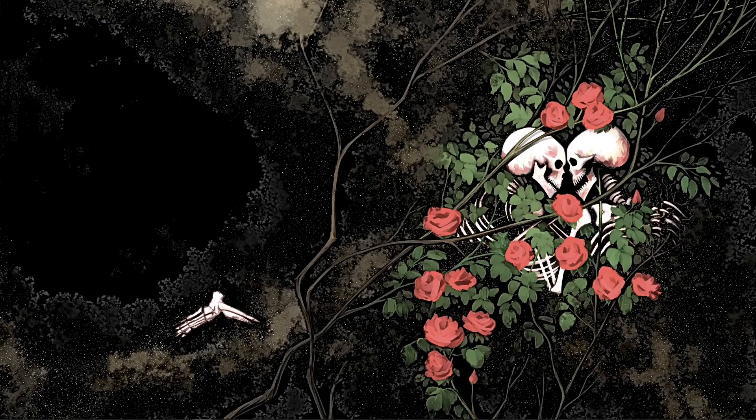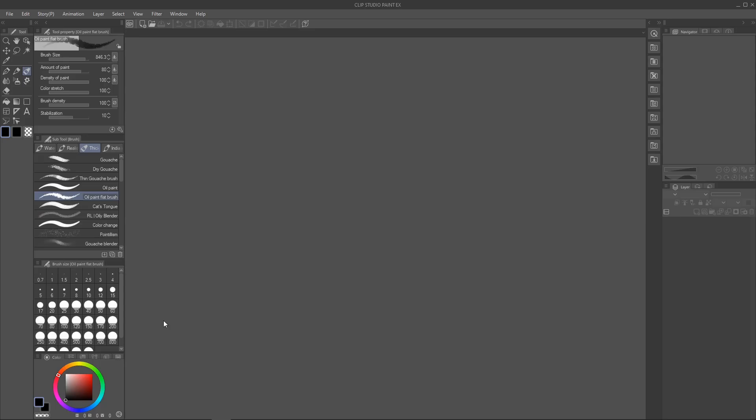I'm going to open up Clip Studio Paint. I'm going to make a canvas that's 2,000 by 3,000 pixels at 600 dpi, just so, you know, have a good quality image.